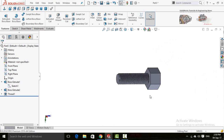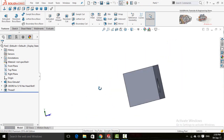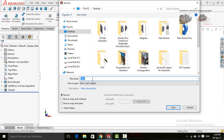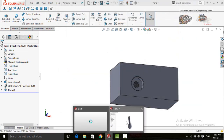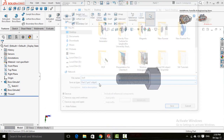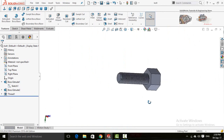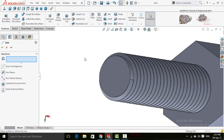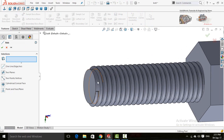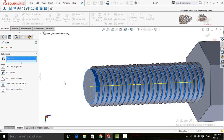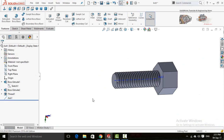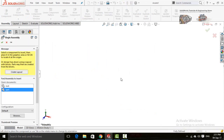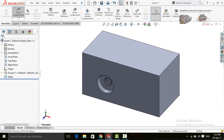Now I am going to assemble this bolt and this part. First of all we need to save them — save them to the desktop as parts. Save the part file, then save the bolt file as 'bolt'. Now click on Reference Geometry and select Axis, select this cylindrical face, and press OK. Now create a new assembly and import both of these parts into the assembly — the part and the bolt.